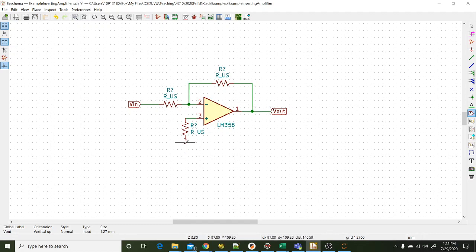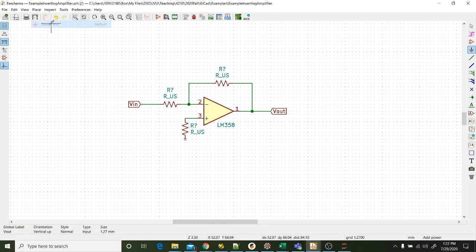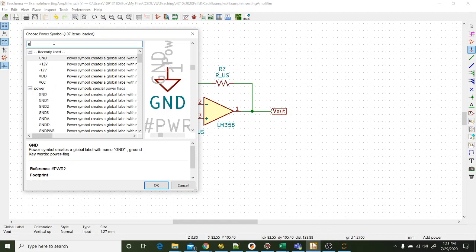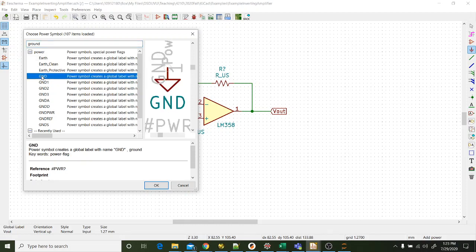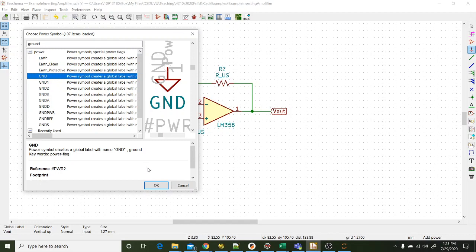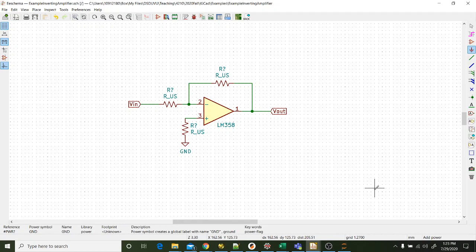What are we missing? We need to ground the non-inverting input. And so I'm going to come over to place and I need a power port. So I click on power port, click on the schematic, and here are different ones I can do. I want ground. So you can search for ground. And here's all these different grounds. There's that ground. There's earth ground. Let's use this ground right here. So click on that. Bring it over. I'll just click on the end of my resistor. Now I've got that ground there. So there's my inverting amplifier.